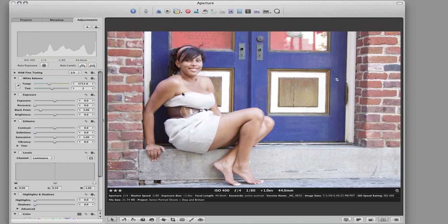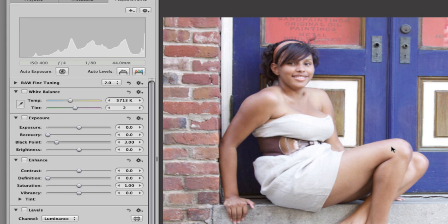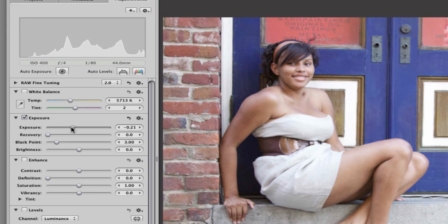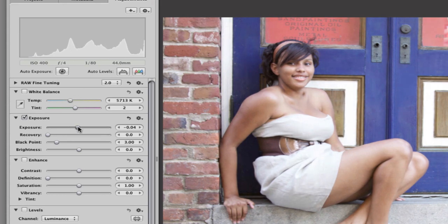So one of the first ways to do that is to darken it up just a little bit. Don't want to make it too dark because it's already dark enough. You notice when I did that, it brought down some of the highlights. Another way of dealing with the highlights is recovery—highlight recovery.